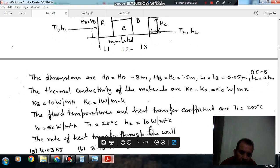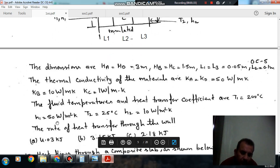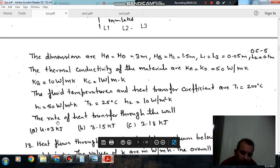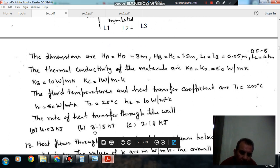The rate of heat transfer through the wall is: option A = 4.03, option B = 3.15, option C = 2.18.